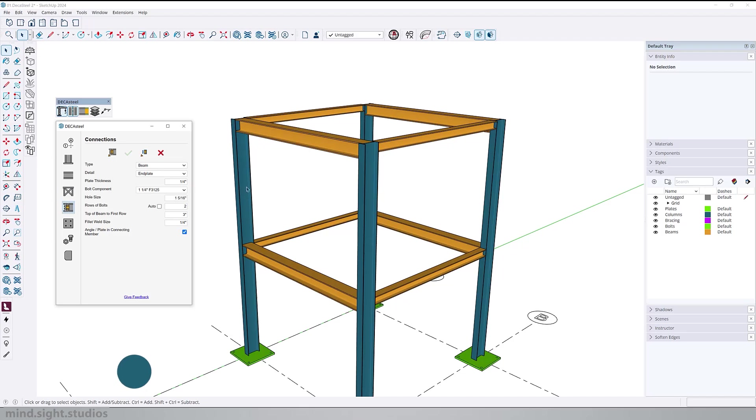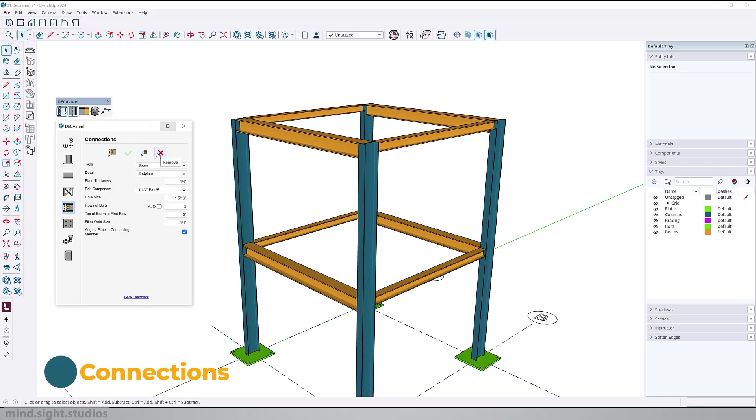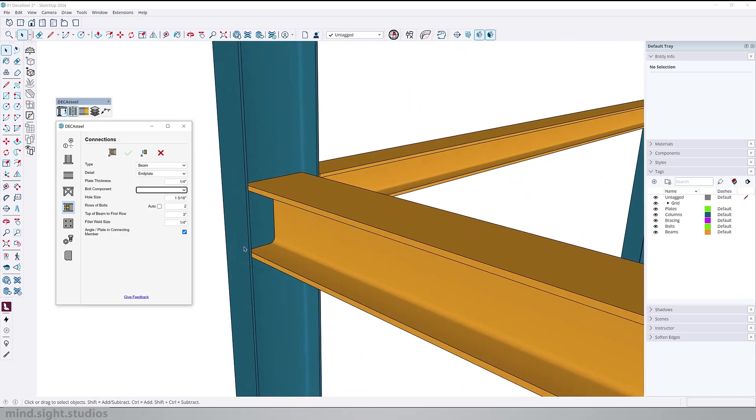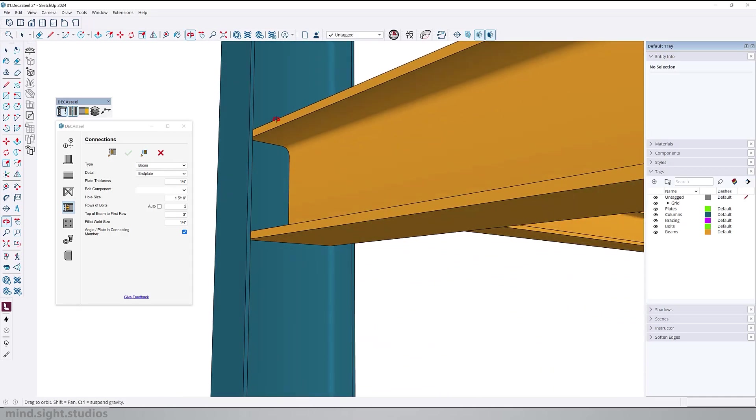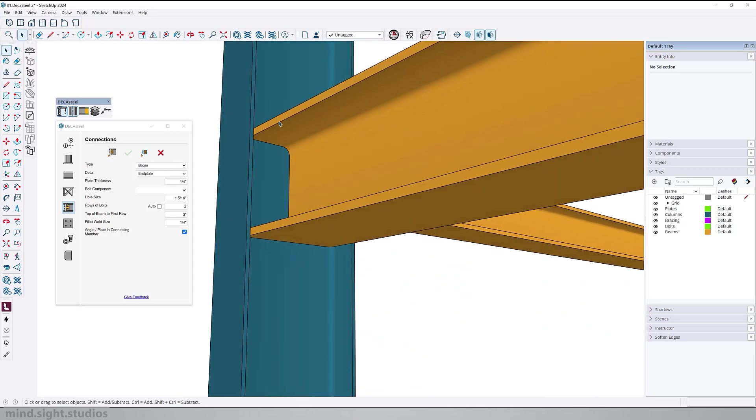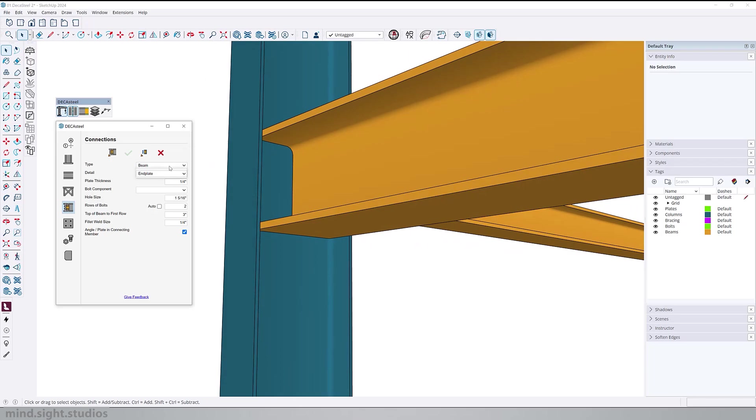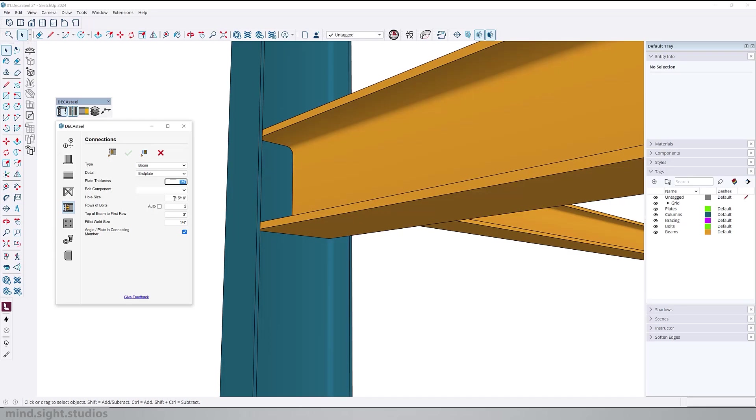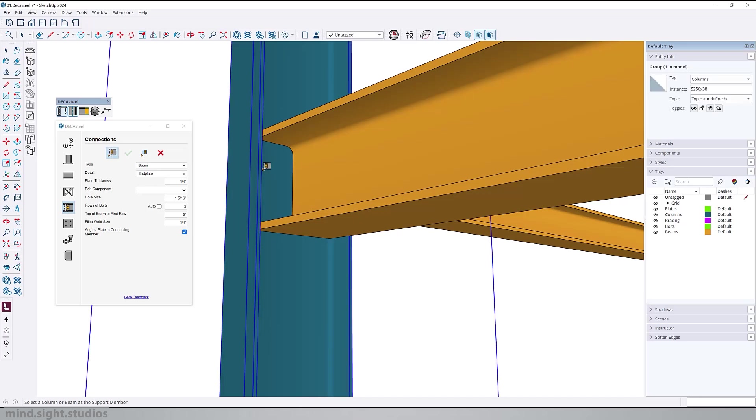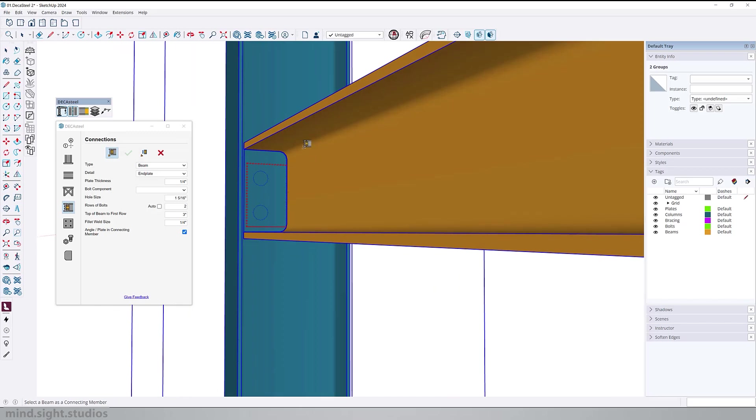Next, we're going to explore how we can create connections. We can create connections from different combinations, like beam to columns, or beam to beam, and pretty much anywhere structural elements connect. For example, let's add a connection between this beam and this column. First, we're going to set this to beam type and set the detail to end plate. We'll leave the rest of the settings as they are. Let's activate the build tool and first select the column. As we hover over the beam, we can see a little preview of the connection detail. From here, all you have to do is click to confirm.